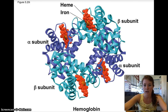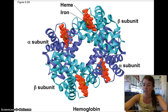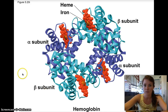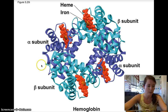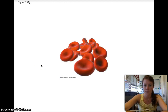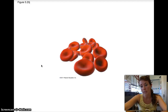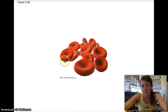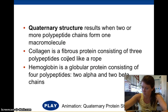Similarly, hemoglobin is made of four different polypeptide chains — they're all globular and come together through the same interactions. There are two alpha subunits and two beta subunits. Hemoglobin is the main constituent of red blood cells and is what carries oxygen in your blood.